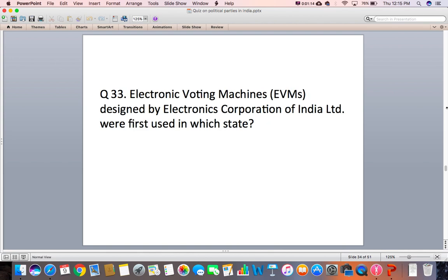Question 33: Electronic voting machines designed by Electronics Corporation of India Limited were first used in which state?